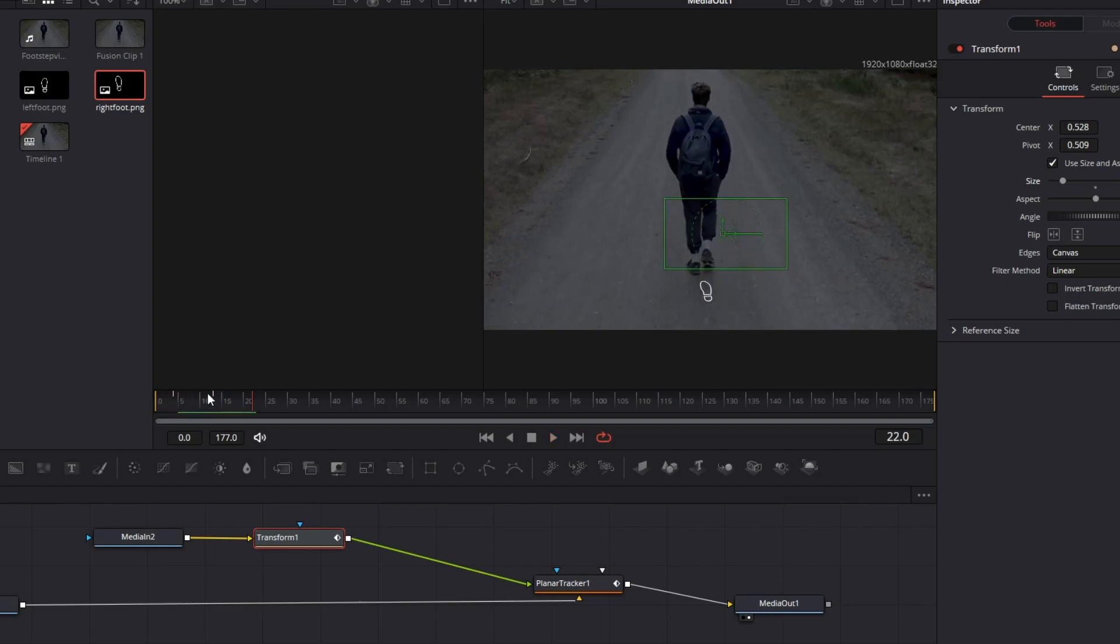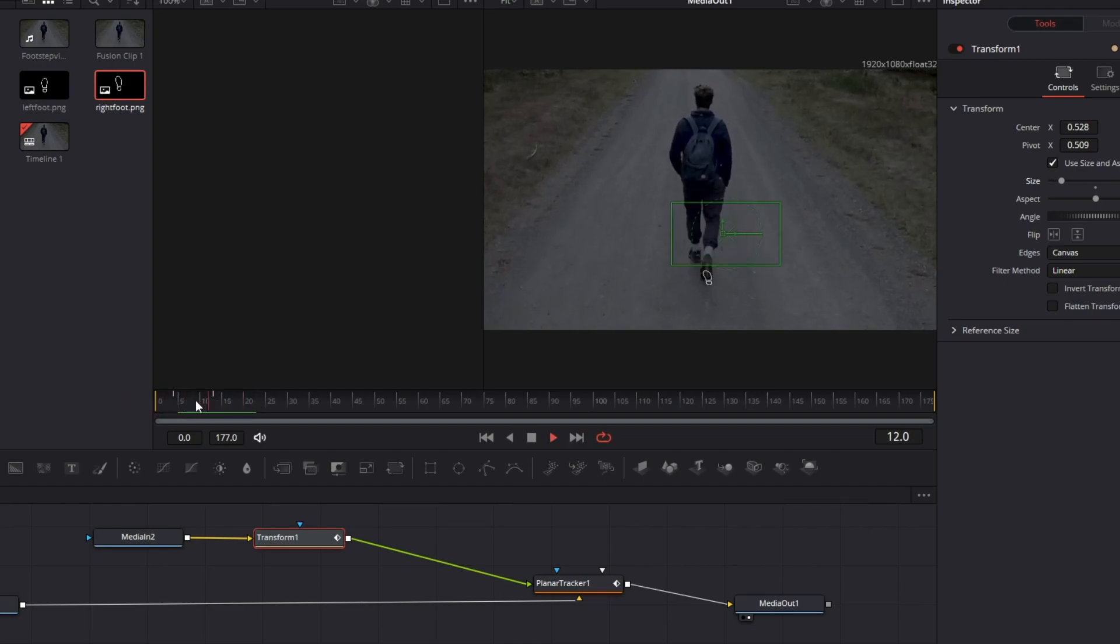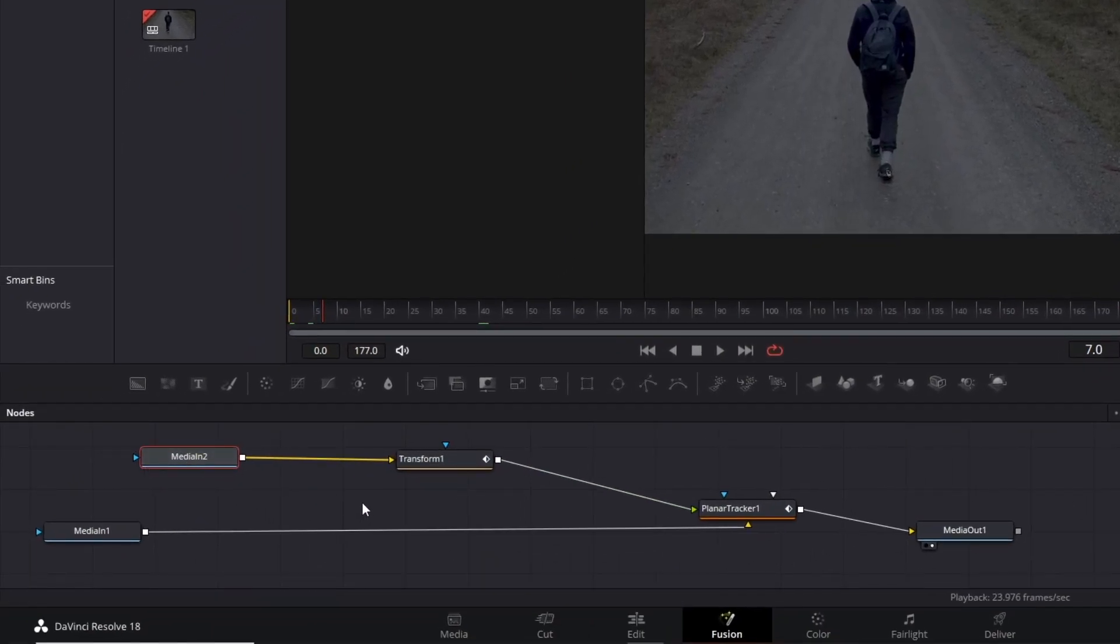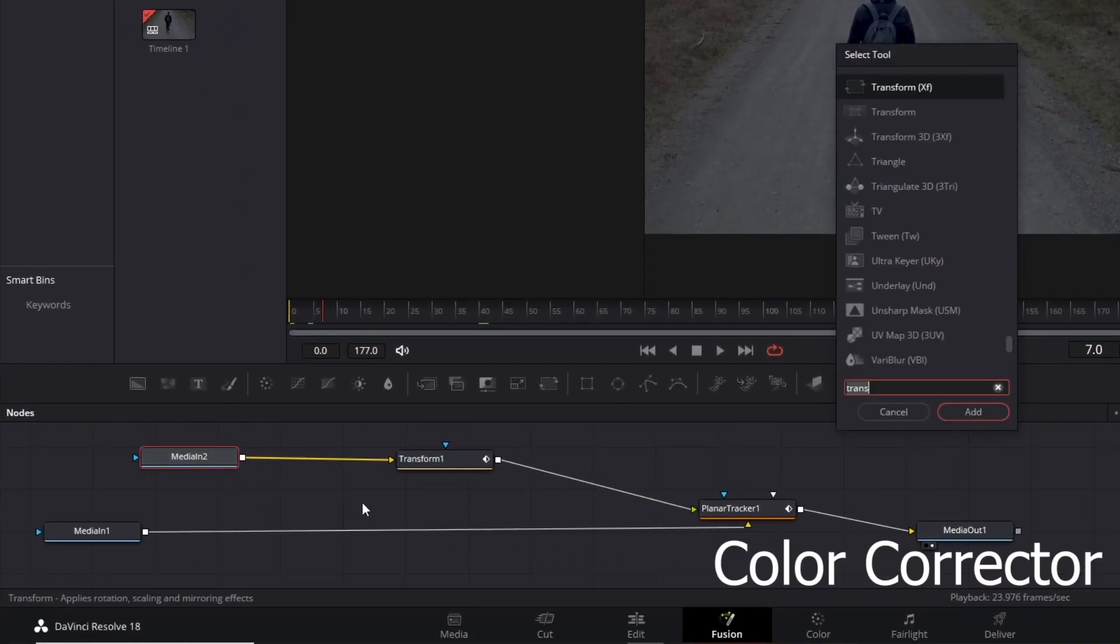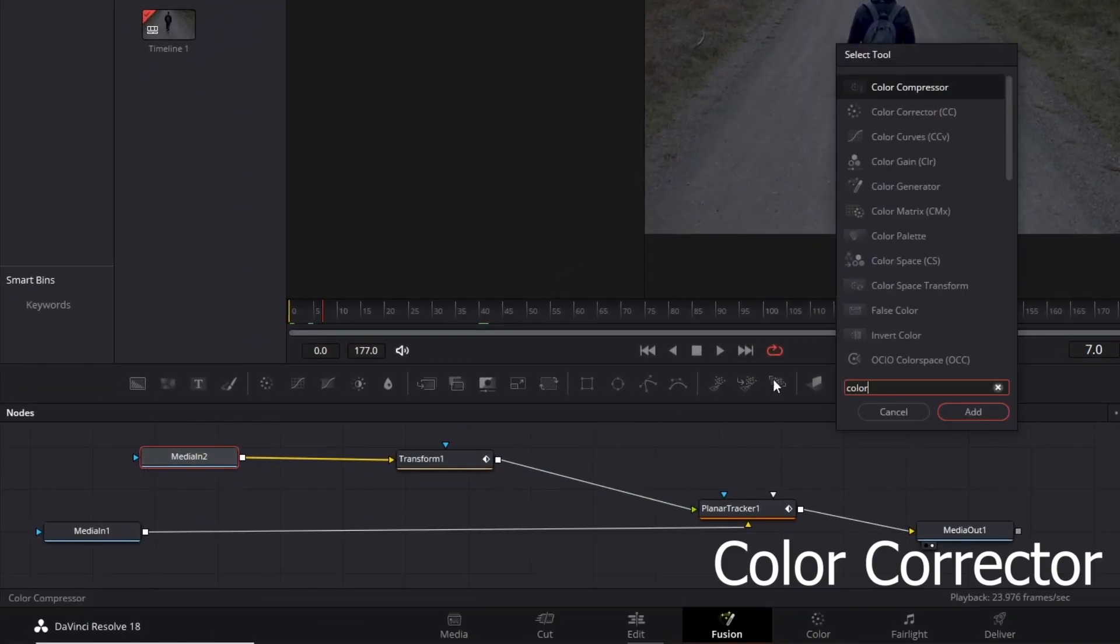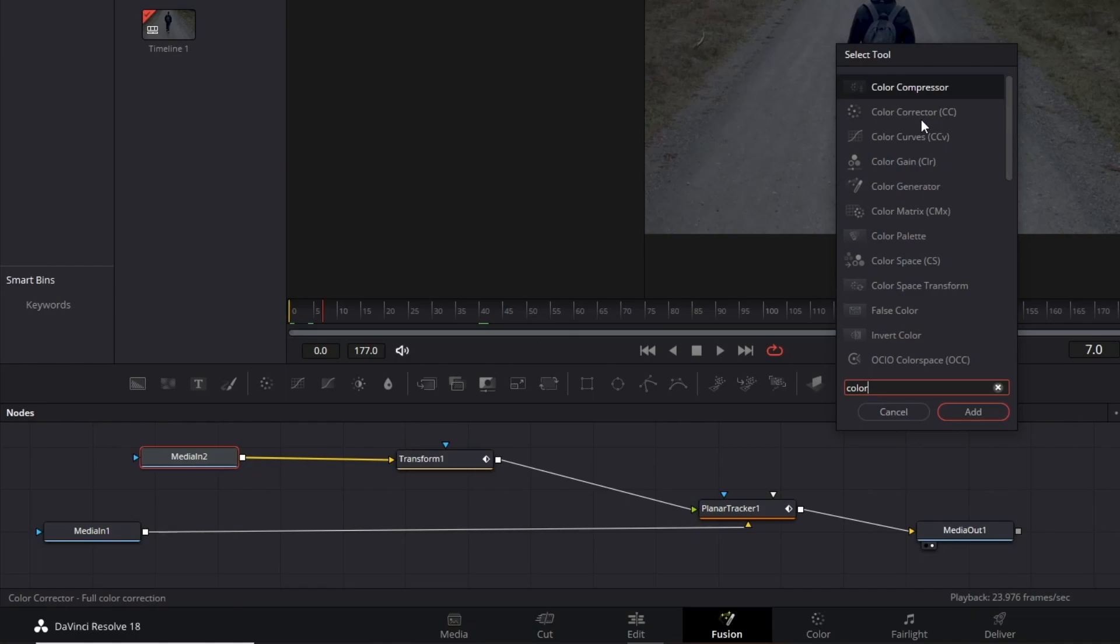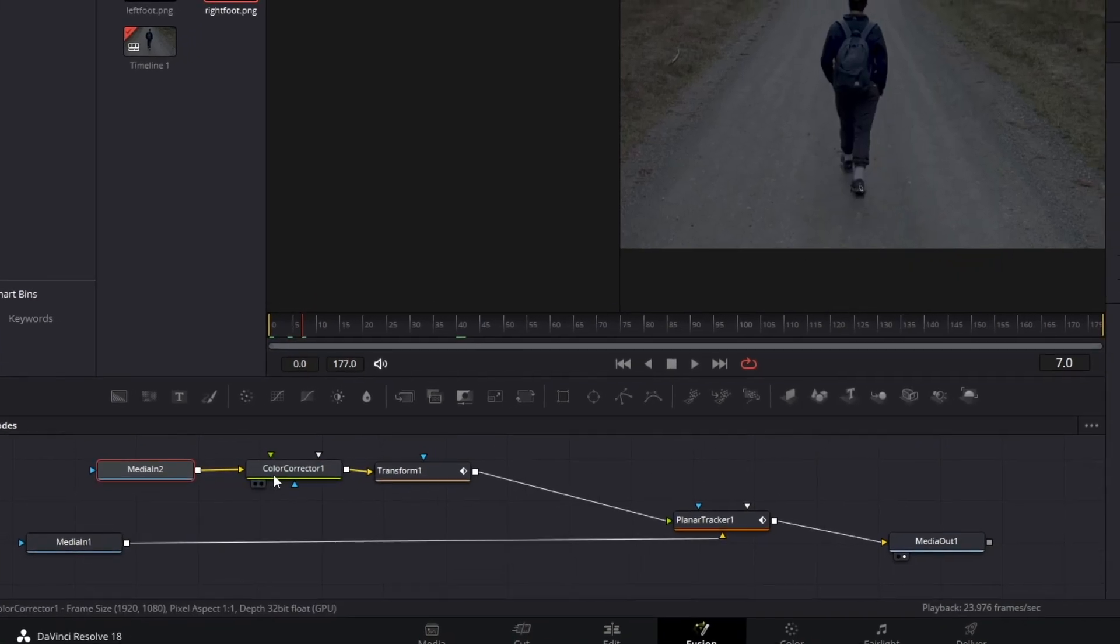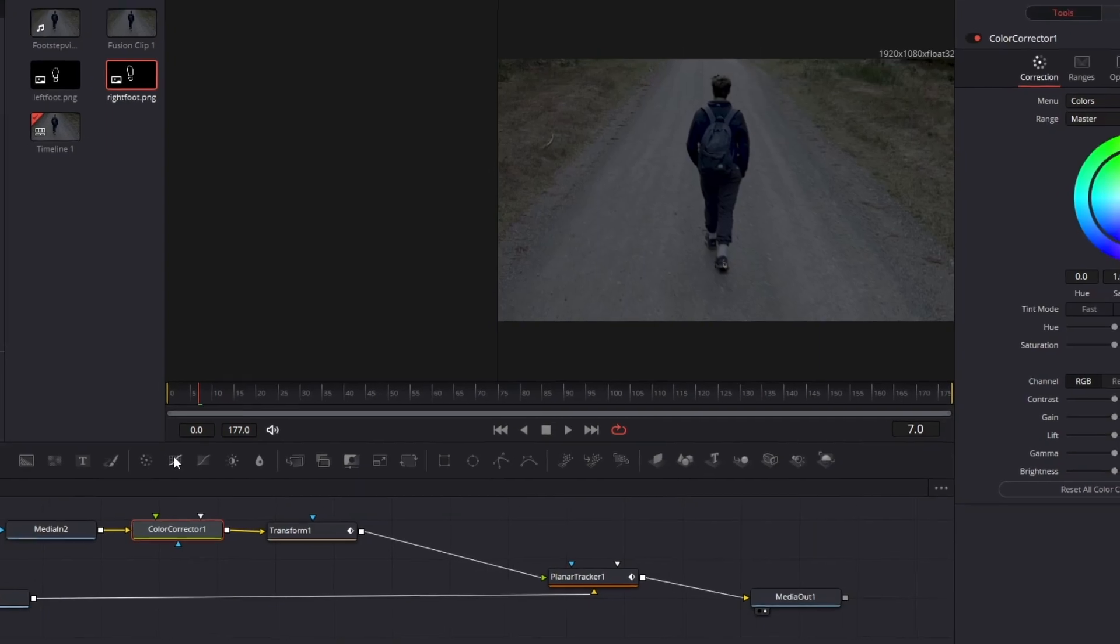Another thing you can do to improve the quality of this insertion is to add a Color Corrector. Type 'color corrector' and add this node between Media 2 and Transform nodes. Choose a frame in your video where you'd like to see the footsteps with all the effects.